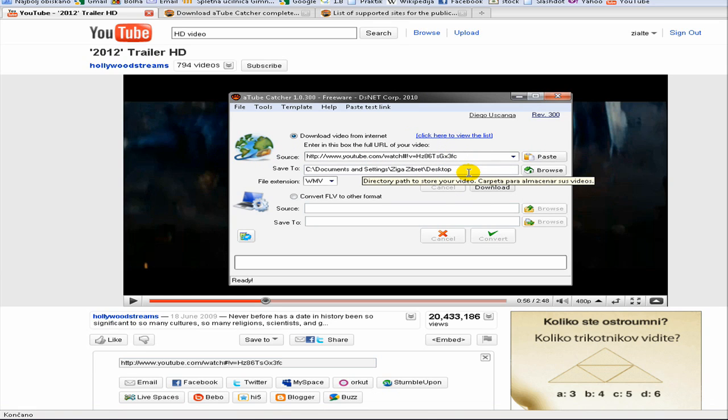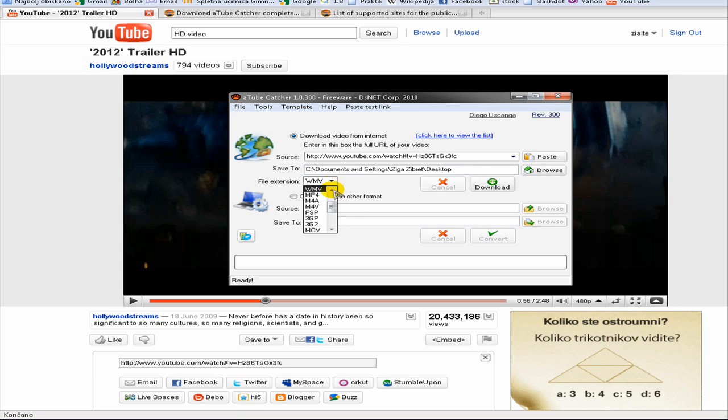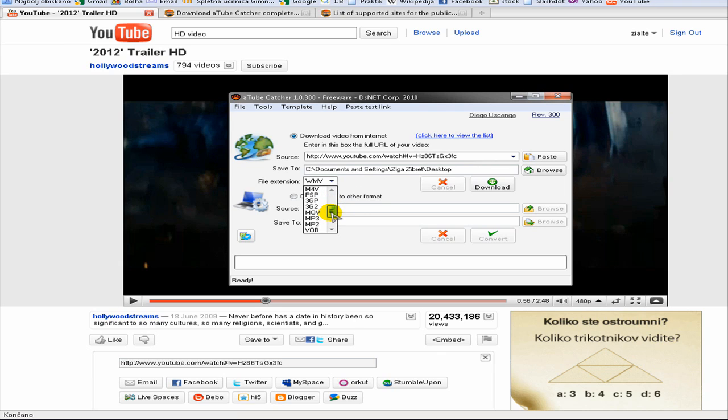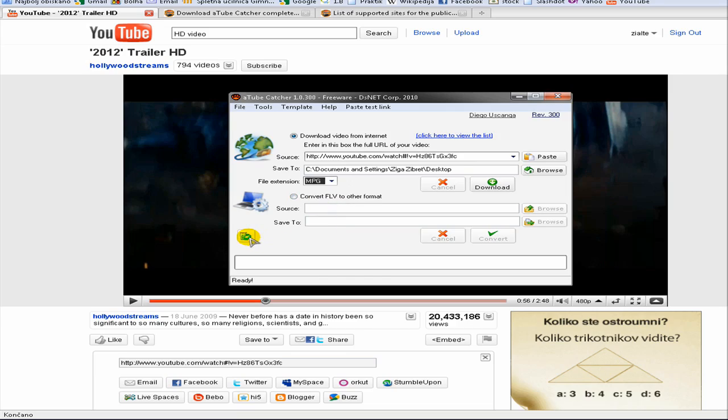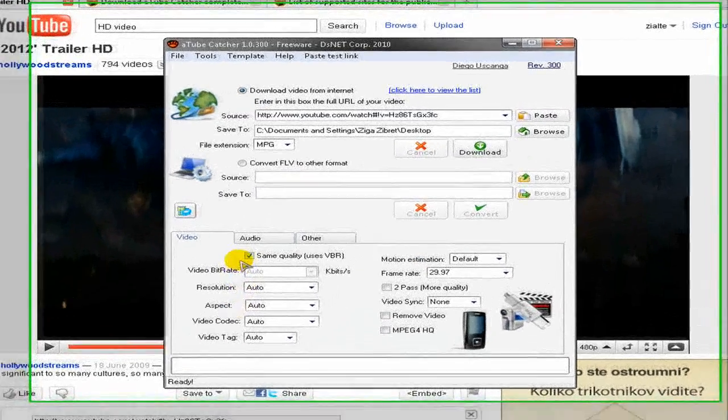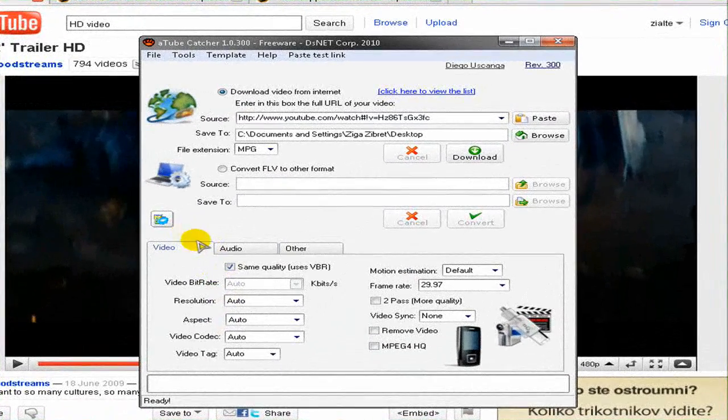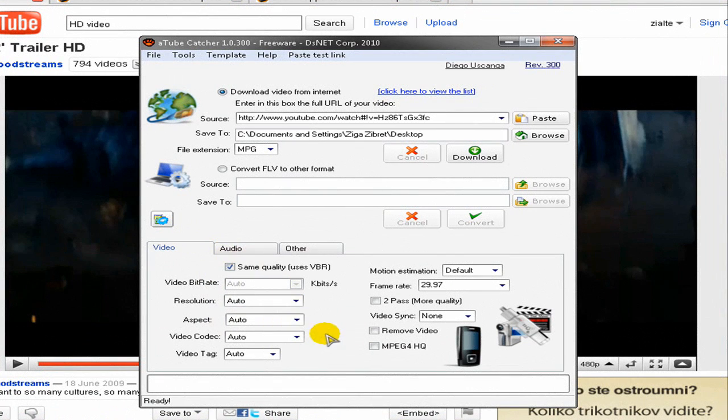Then define your save to folder and then define your file extension. I recommend for Windows MP4 and for Mac MOV. So I will use MP4 extension. Then here you have some options, click on this icon, you can leave all options on auto if you do not want to play with it.